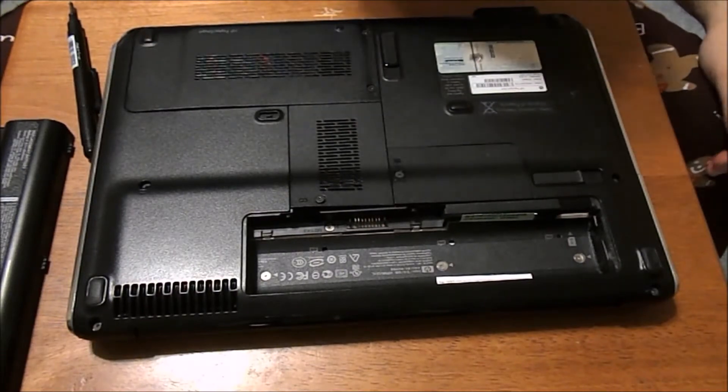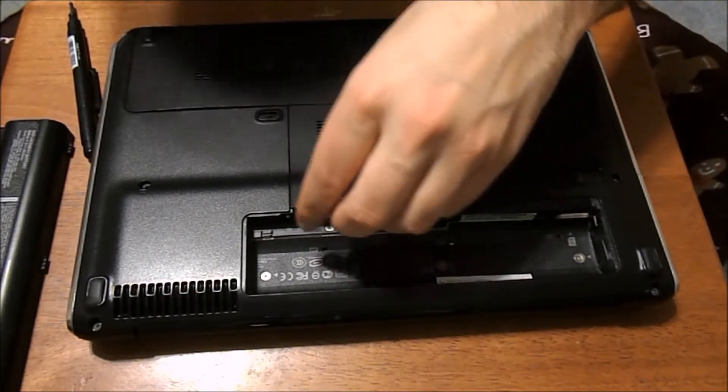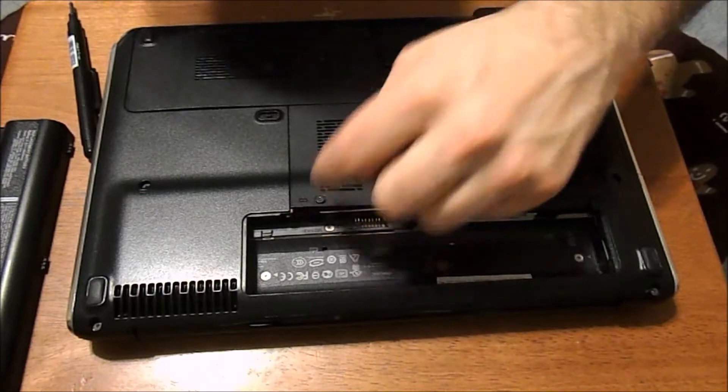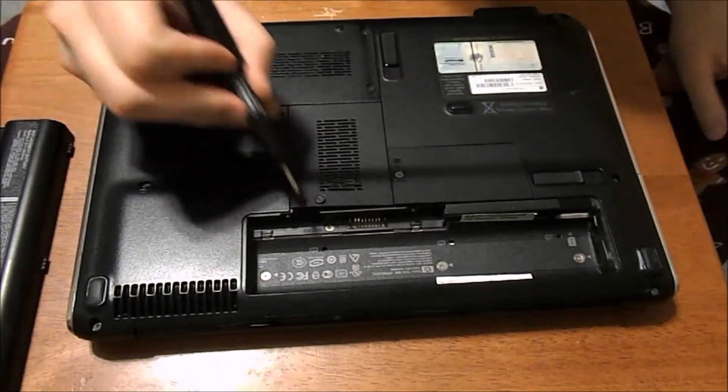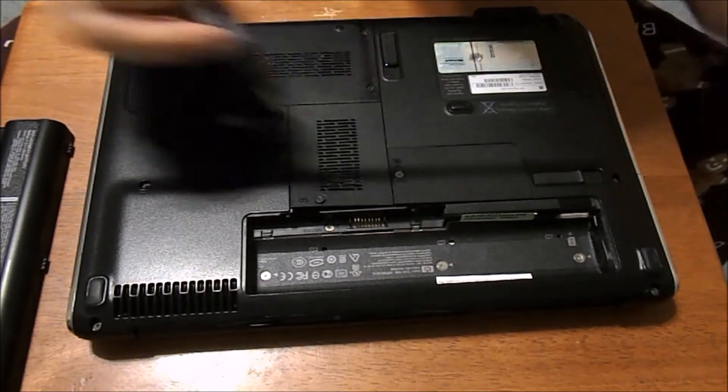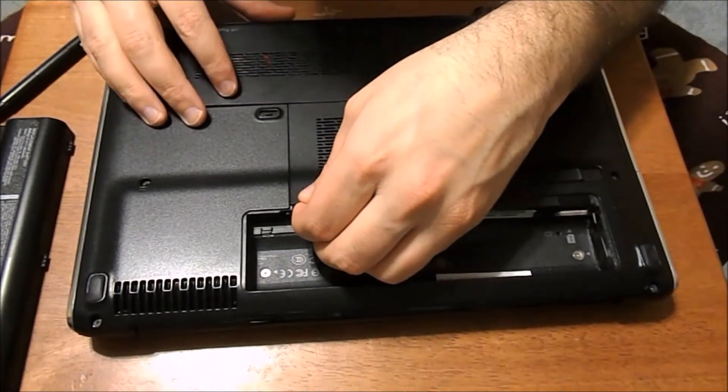So after that we're going to unscrew both these screws here - there's one here and one here - and then we're going to take these off.